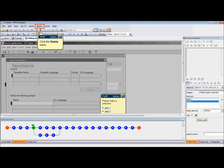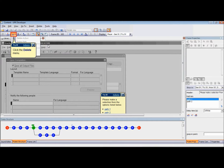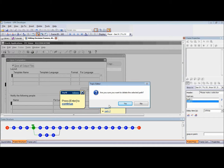To delete the path from the Delete menu, click on the Delete menu, then select Decision Path from the drop-down menu. To delete the path from the Delete button in the toolbar, click on the Delete button in the toolbar and select Delete Decision Path from the drop-down menu.